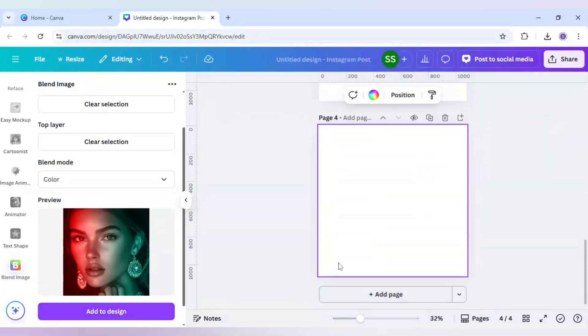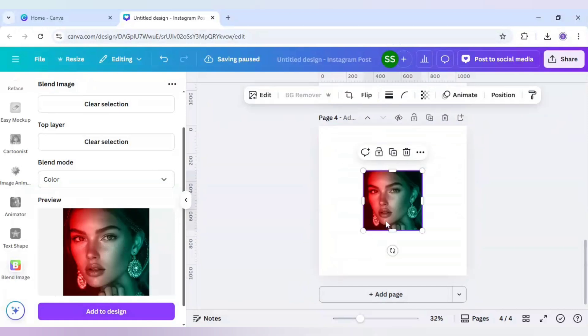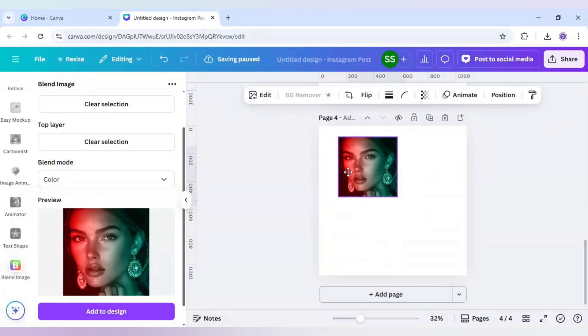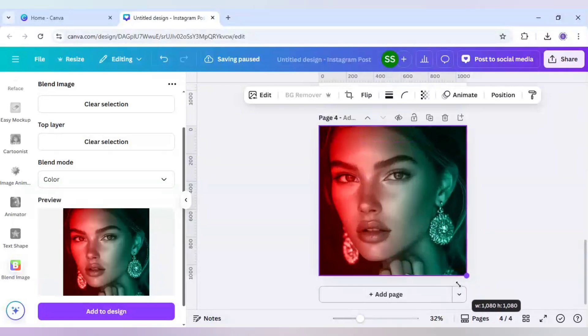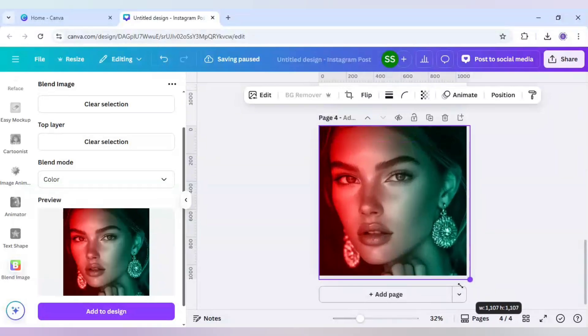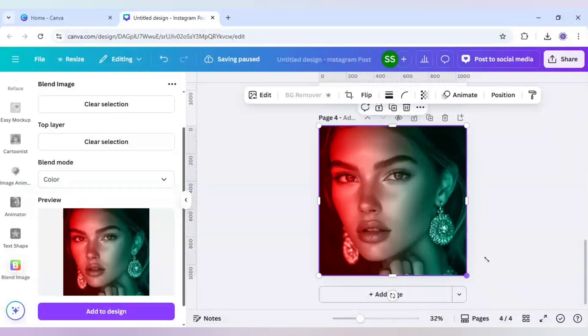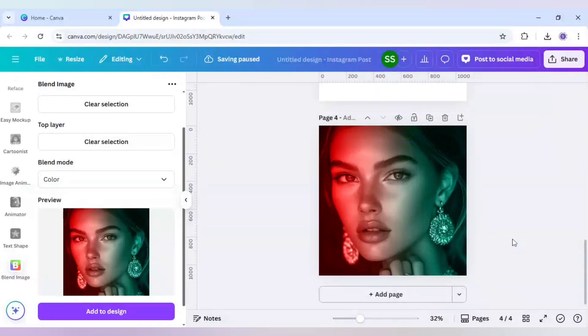Add page and add to design. Your design is ready. Hope you like this tutorial and make sure you subscribe to the channel for more tutorials like this. Thank you.